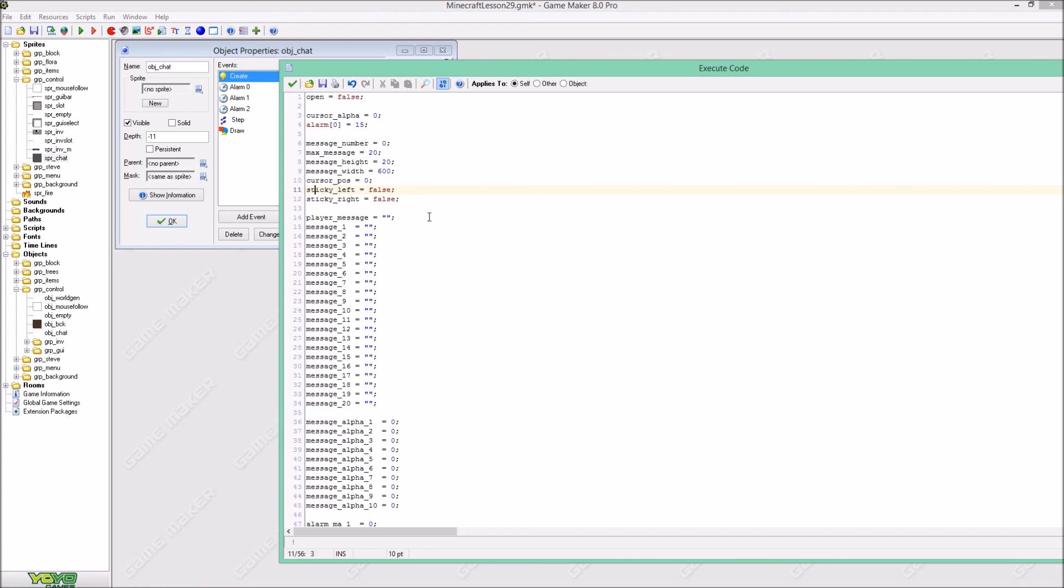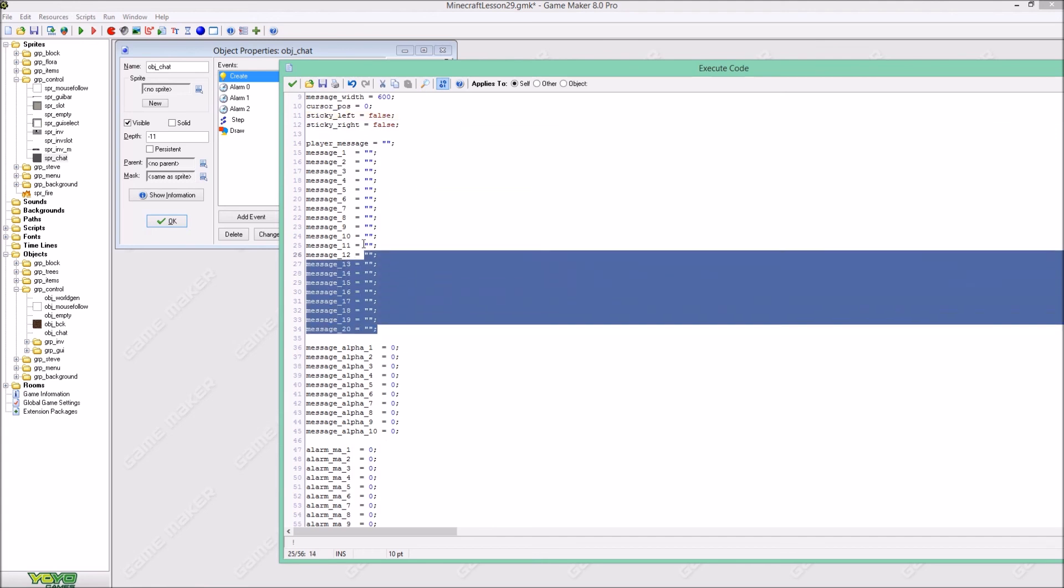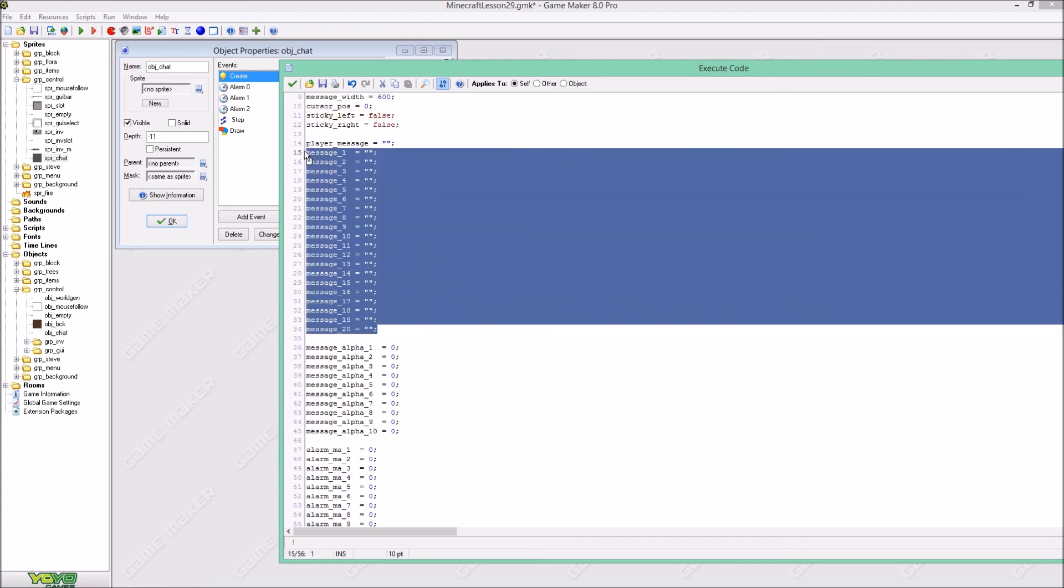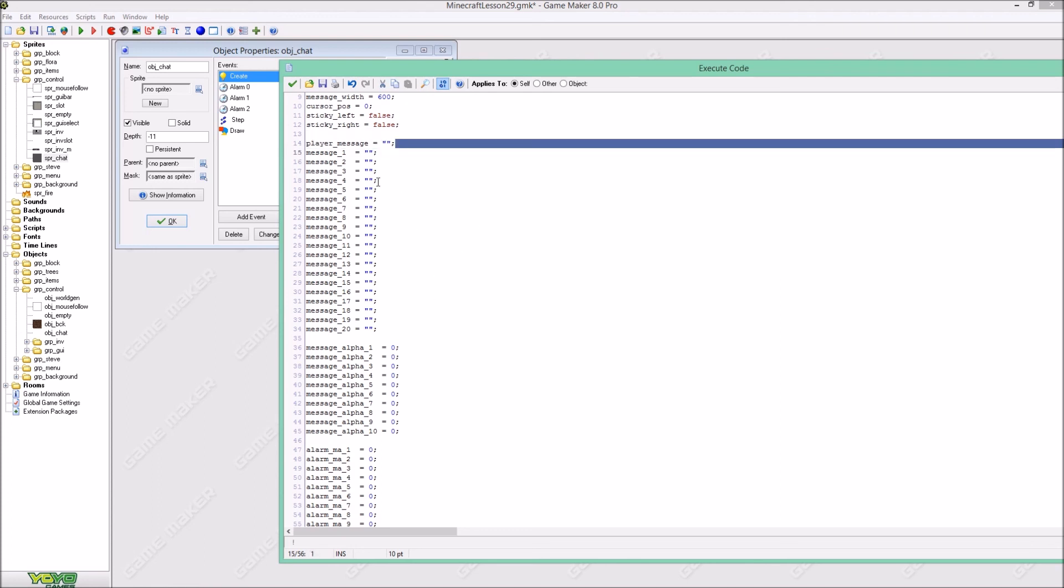And here we have all the messages that are available so message 1 to message 20, and the player message is also a zero. You can leave this out if you want because this is the message, the text that will appear above your player. So you can leave this out if you want.